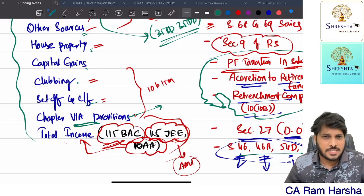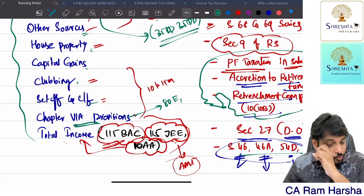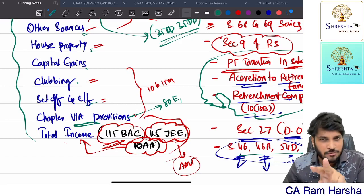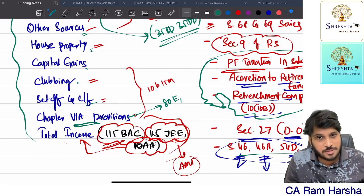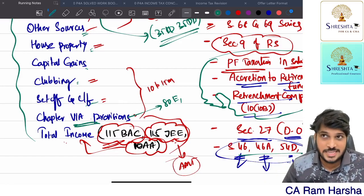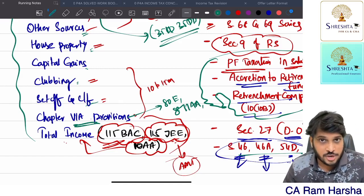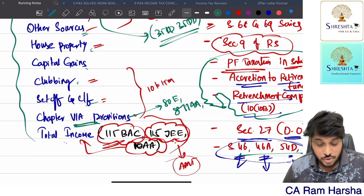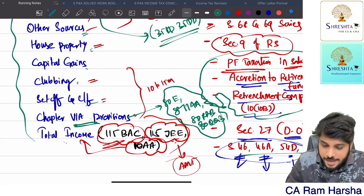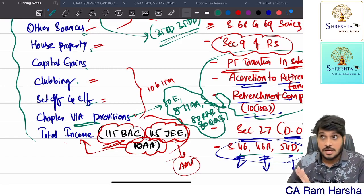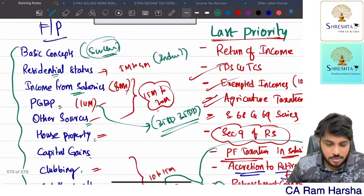In chapter 6A deductions, if you want to select anything to ignore: section 80EE you can ignore because it applies only to those who got loan sanctioned in previous year 2016-17, so 99.99% it will not be tested in 2022-23 or later based problems. Also sections 80JJA, 80AA, and 80QQB you can ignore - these four sections in chapter 6A you can keep aside. All other chapter 6A deductions are must.